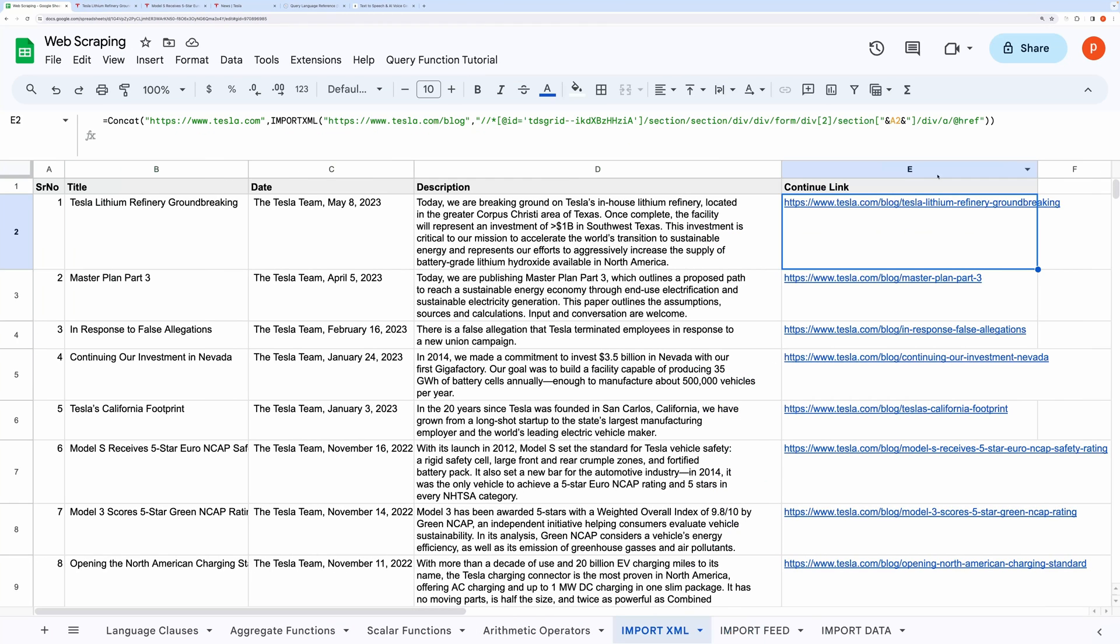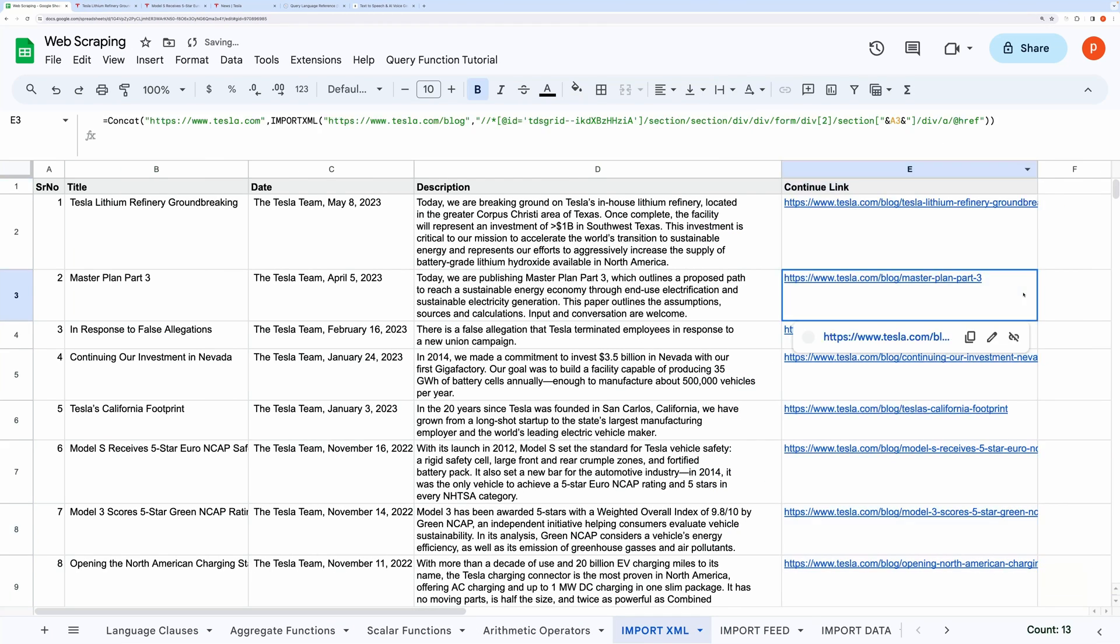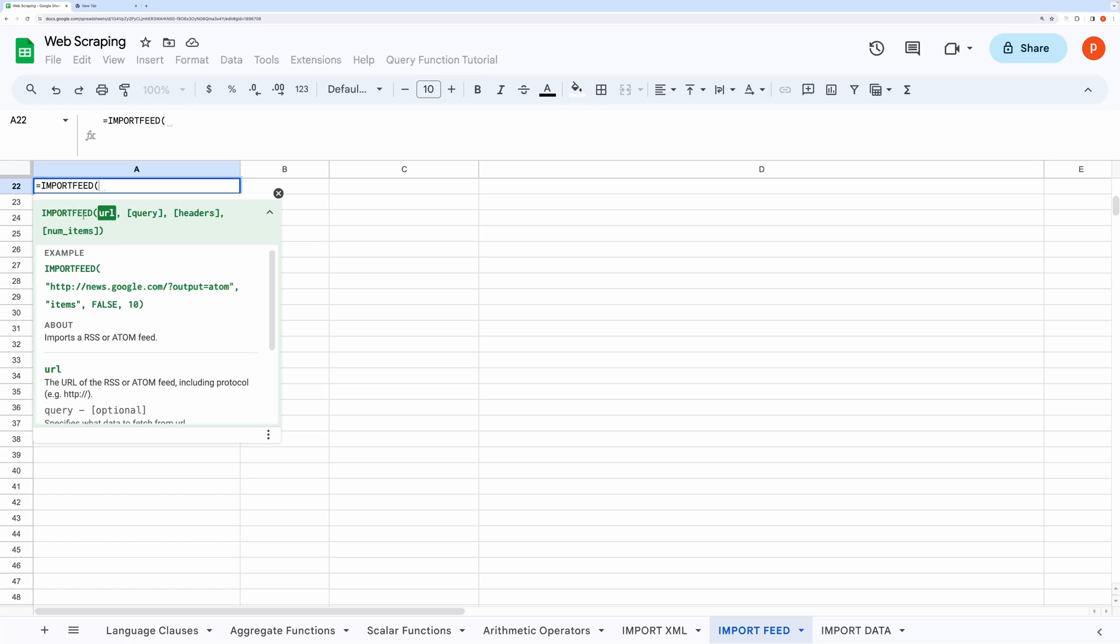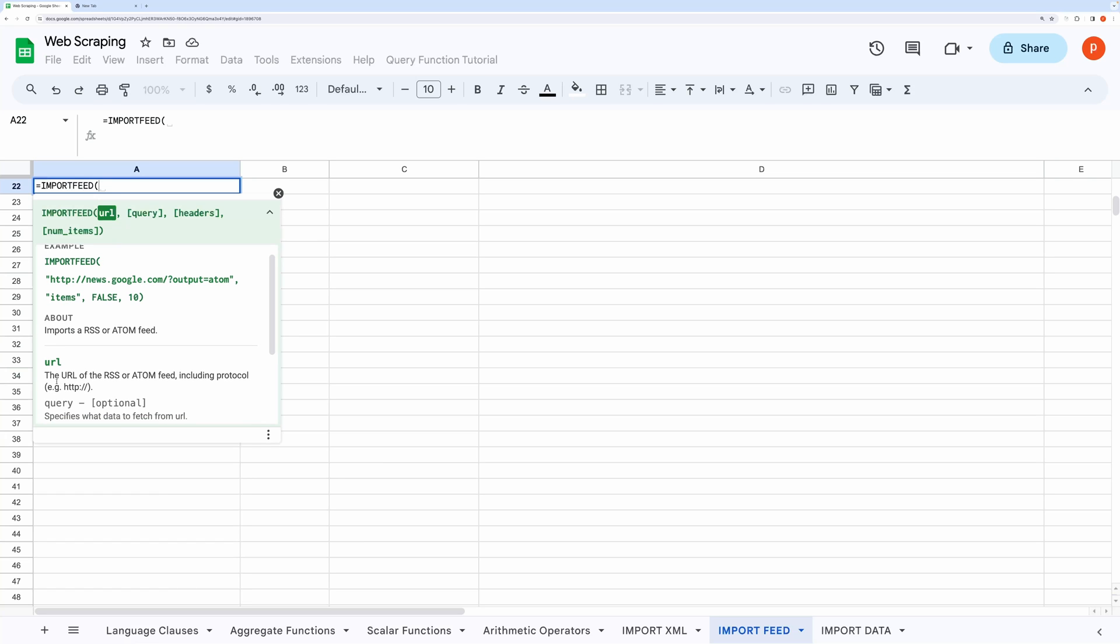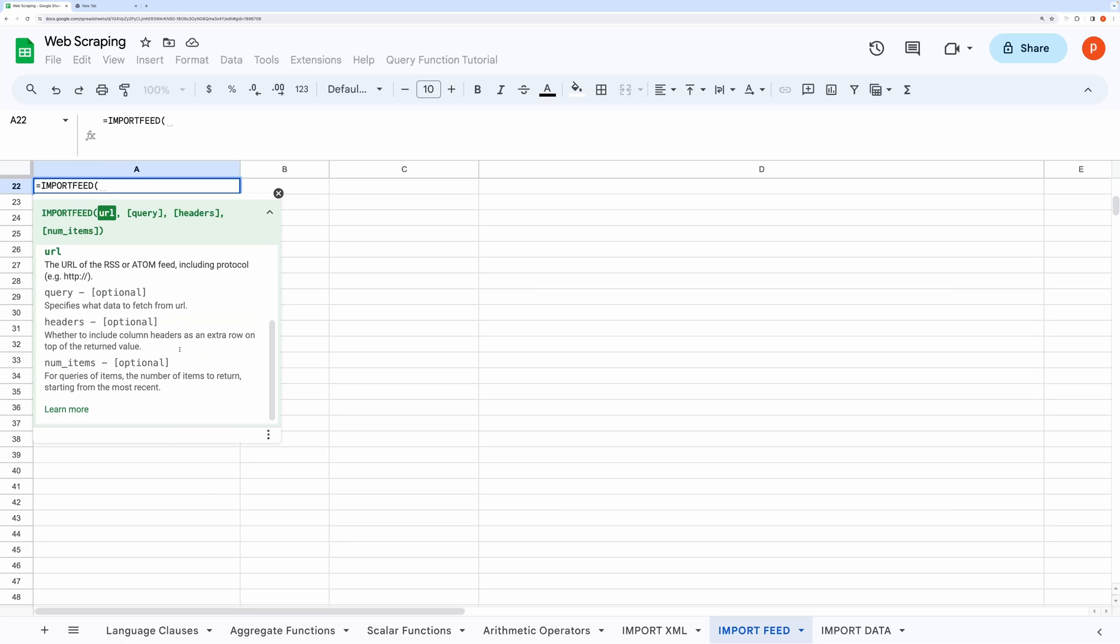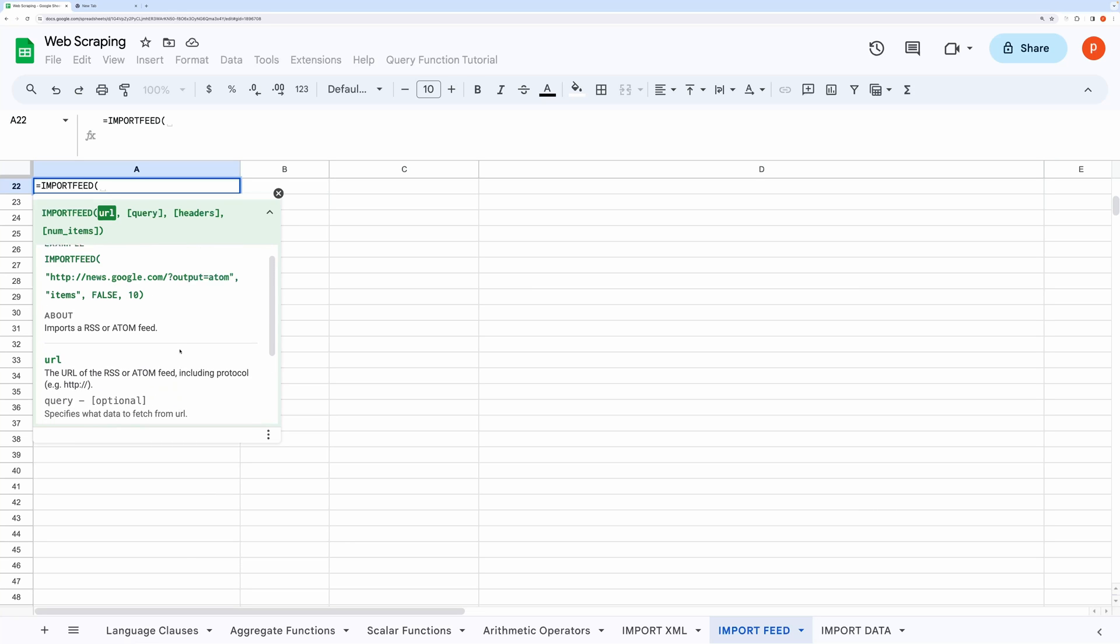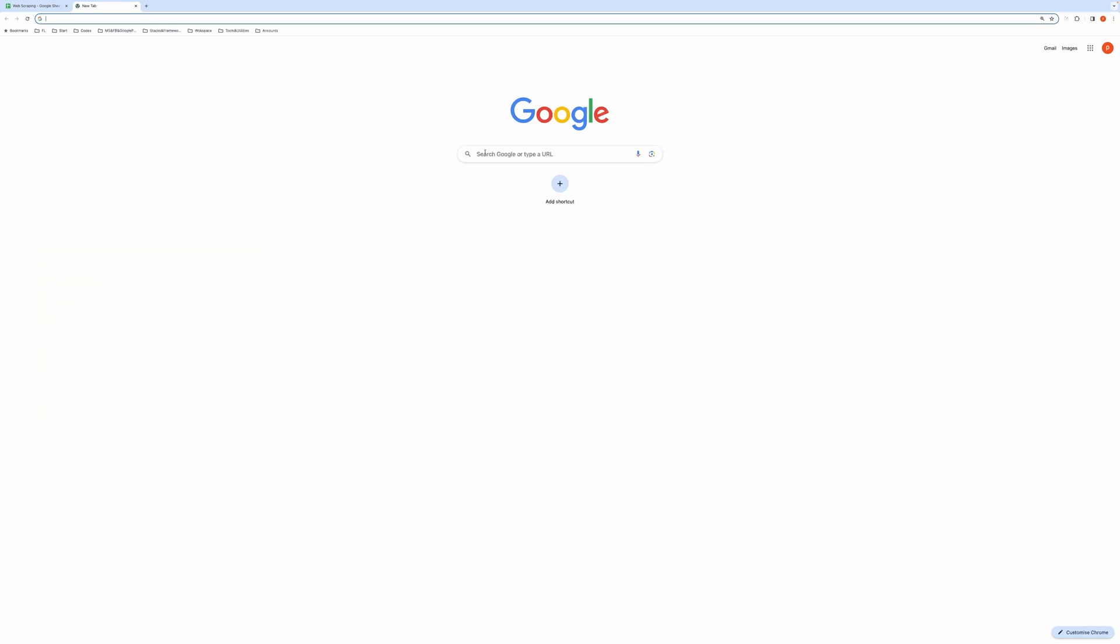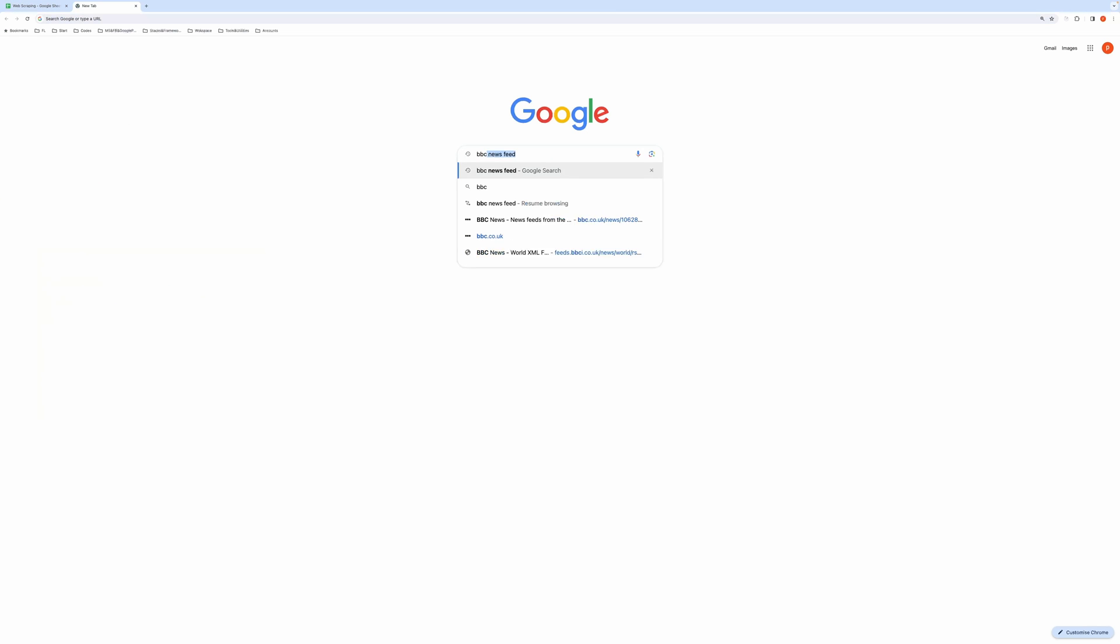Now another function on the list is IMPORTFEED. RSS or atom feeds are an easy way to stay up to date with your favorite websites, such as blogs or online magazines. If a site offers an RSS feed, you get notified whenever a post goes up, and then you can read a summary or the whole post.